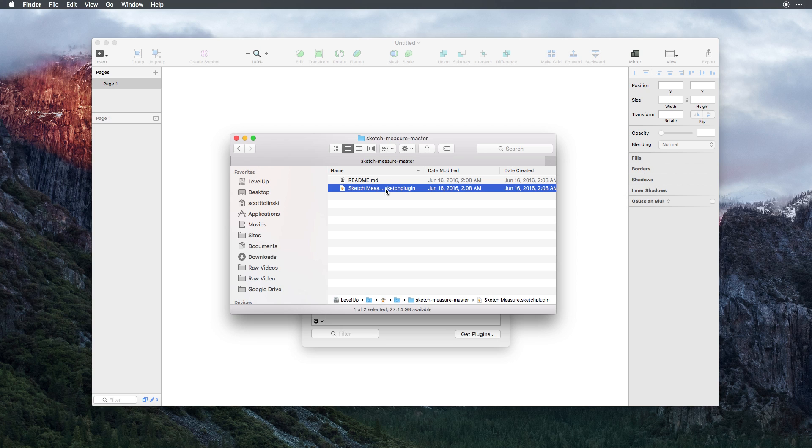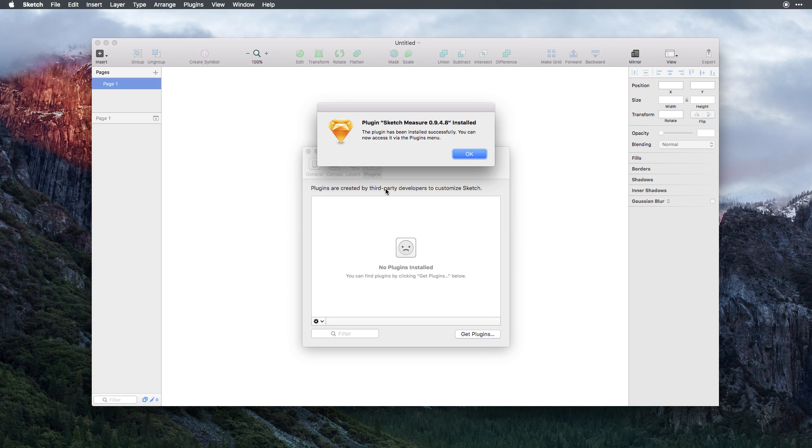We'll simply just double click this plugin file, and as you can see, we now have a message from within Sketch saying that SketchMeasure was installed.